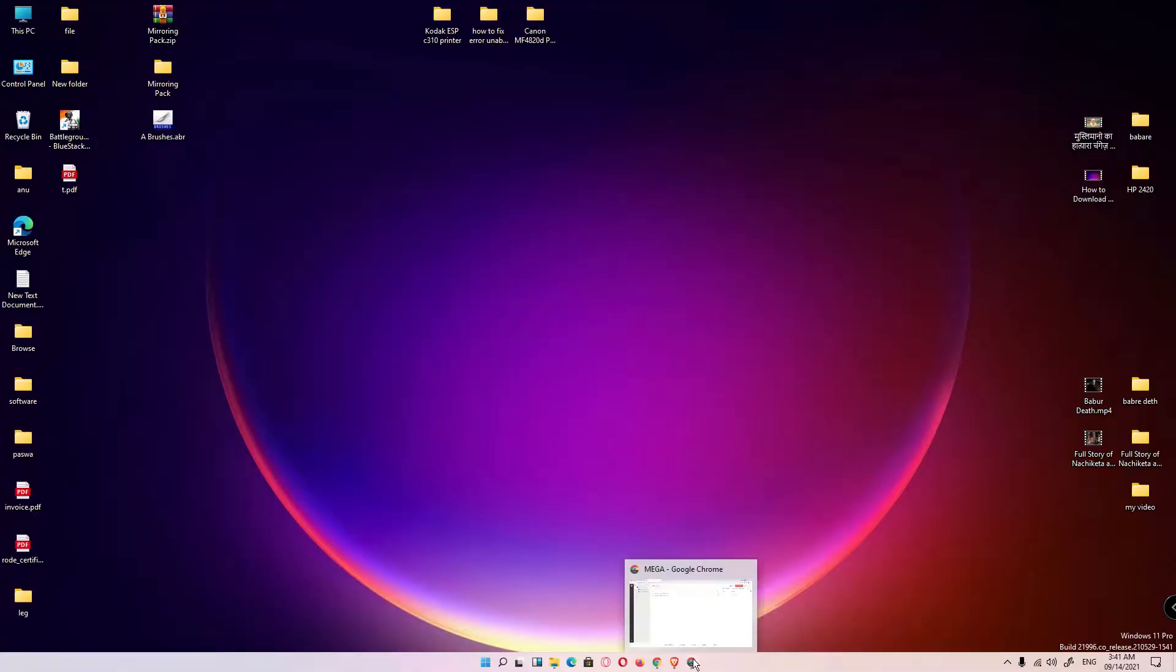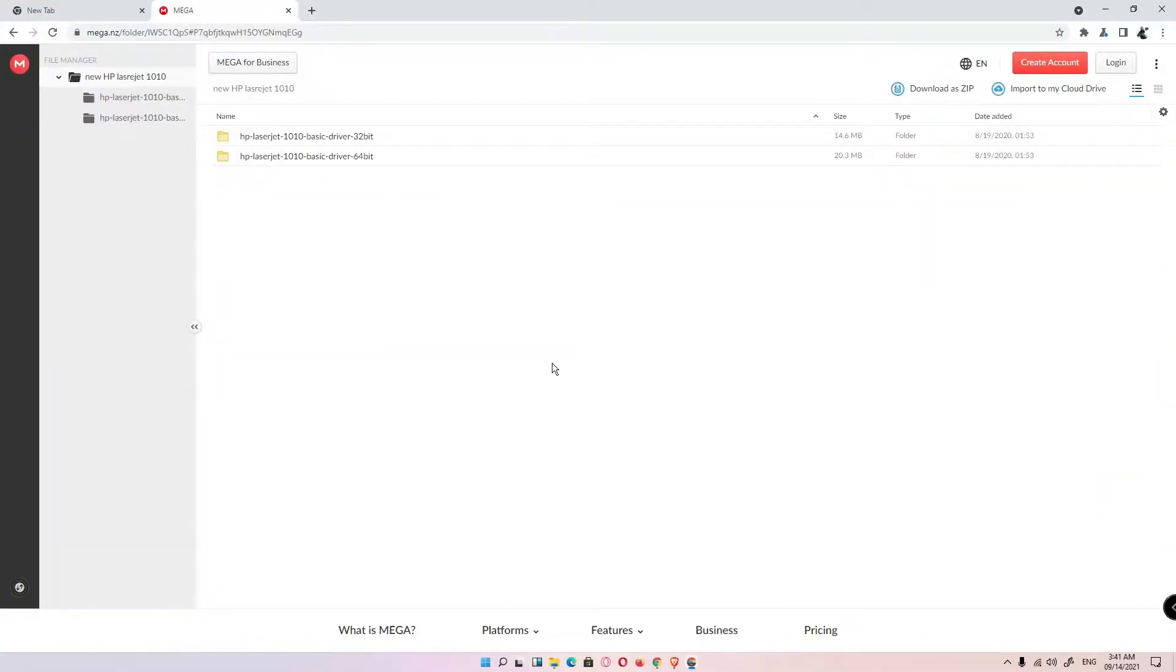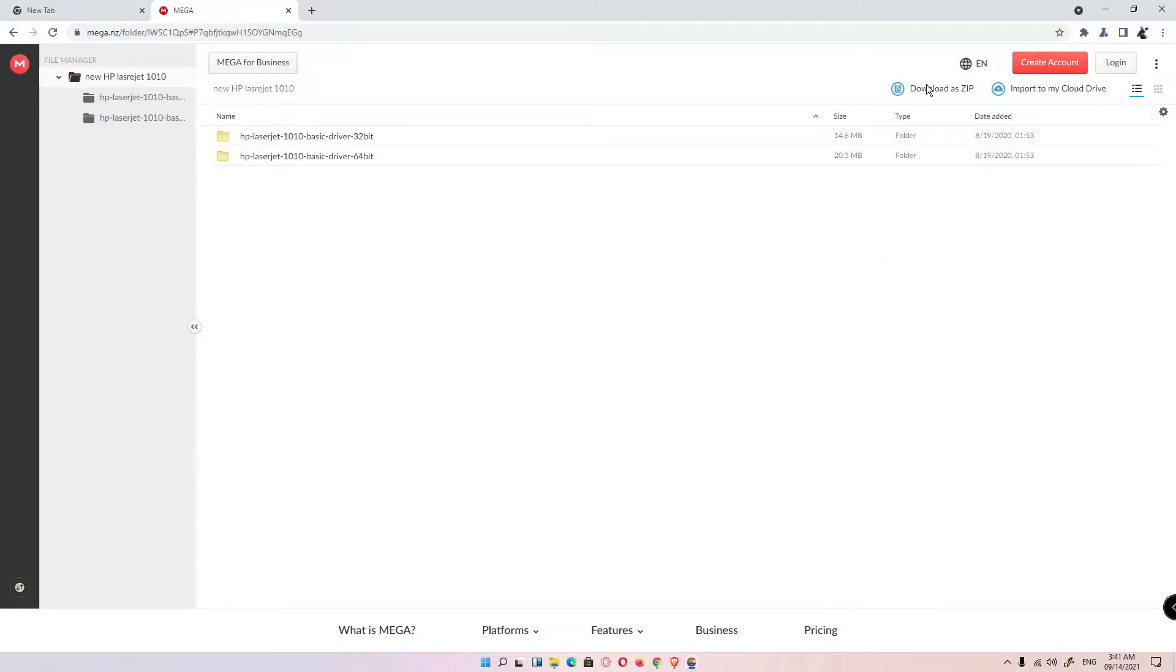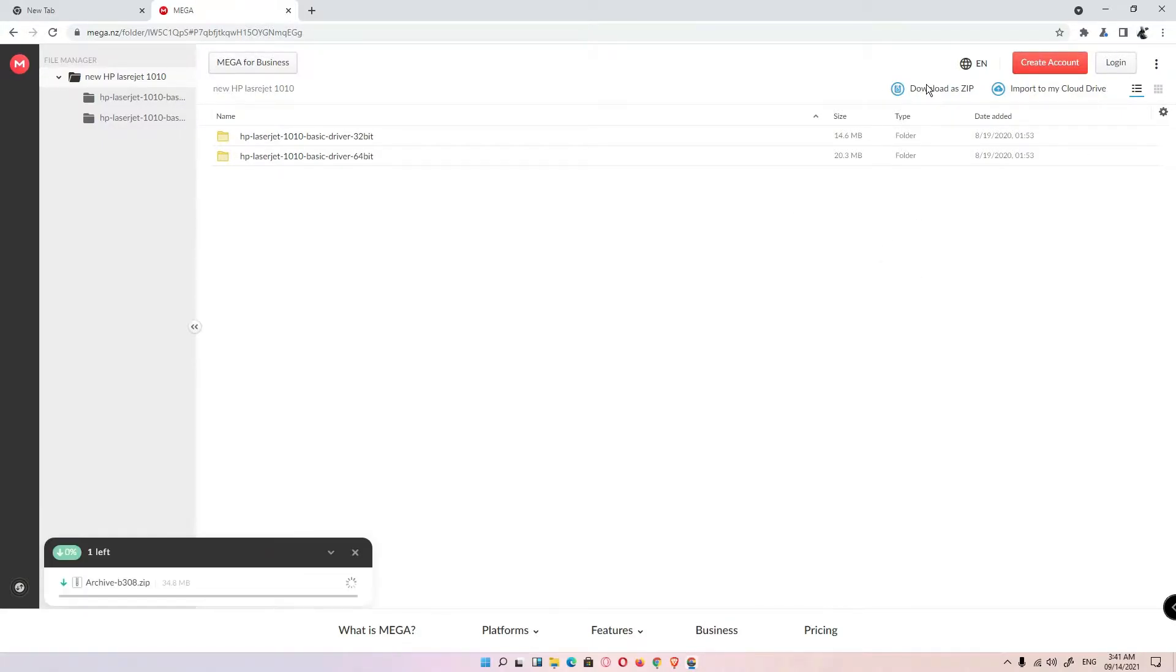First of all, just go to the YouTube description and click on the link given in the description and this website is open. Then just click on download as a zip. Click on download as a zip.